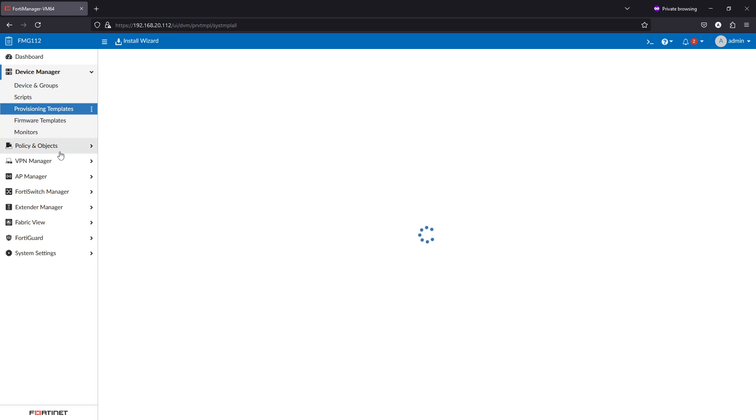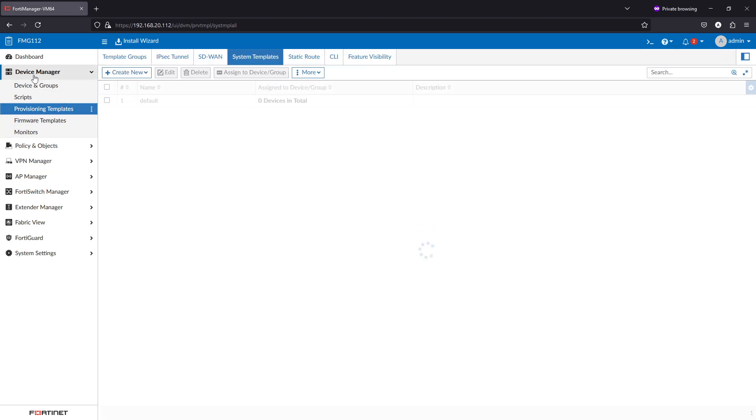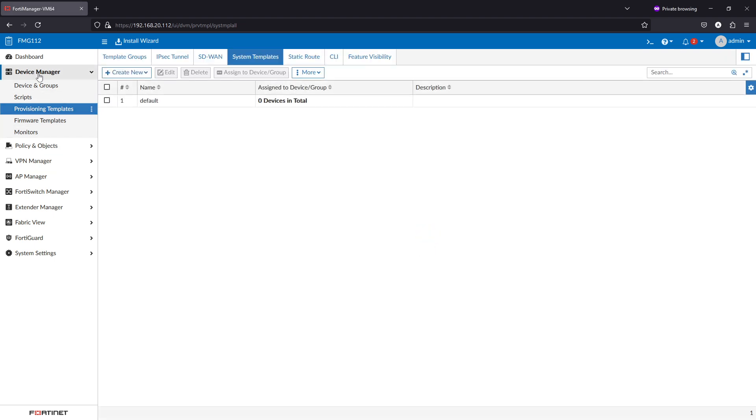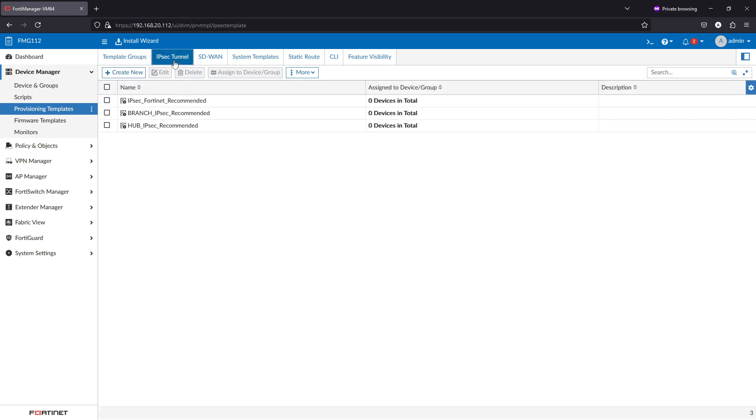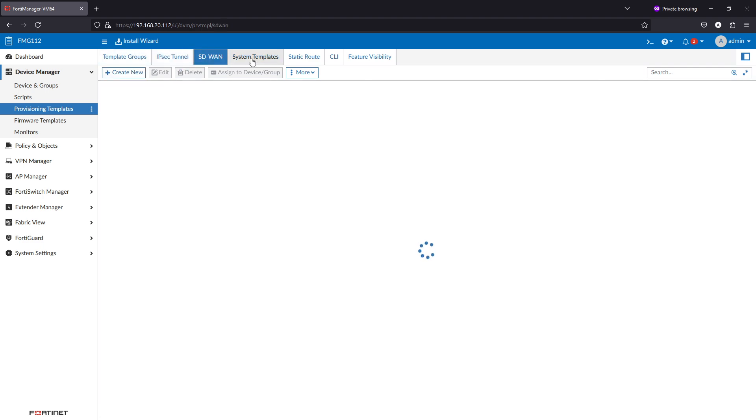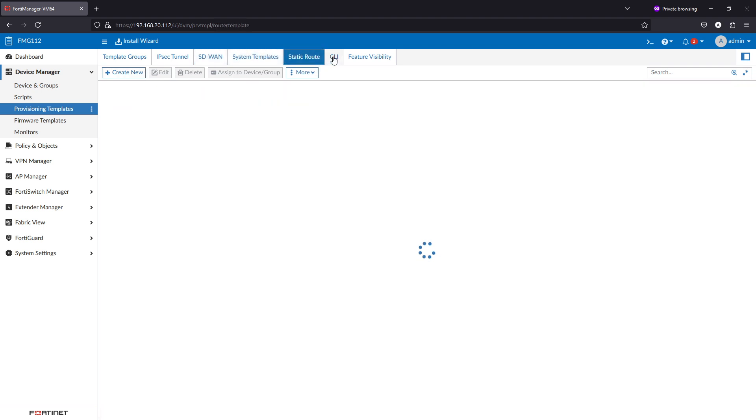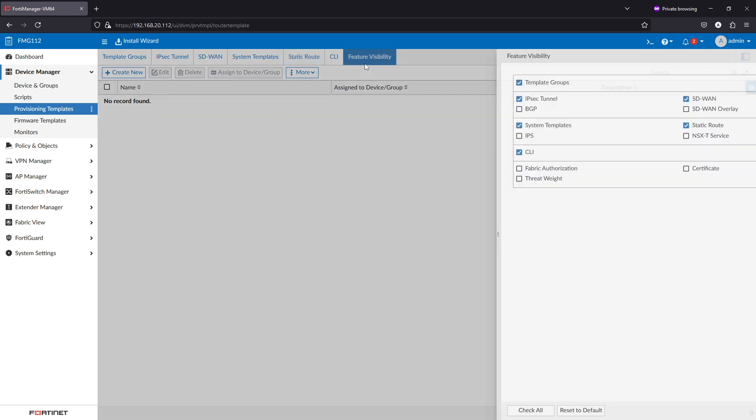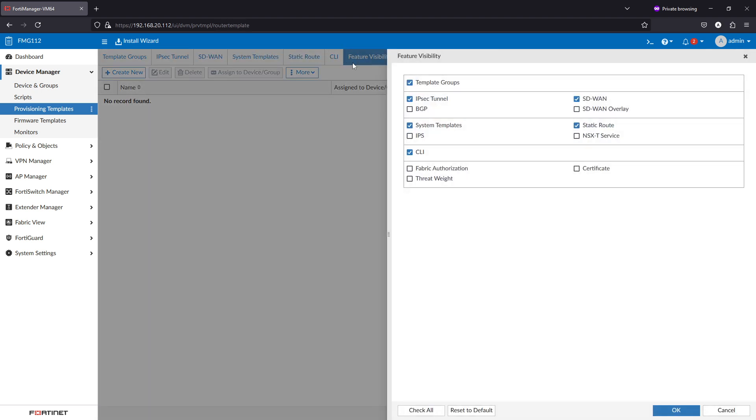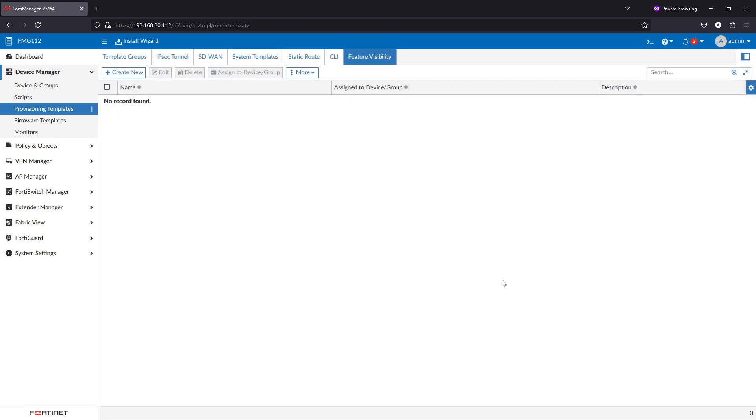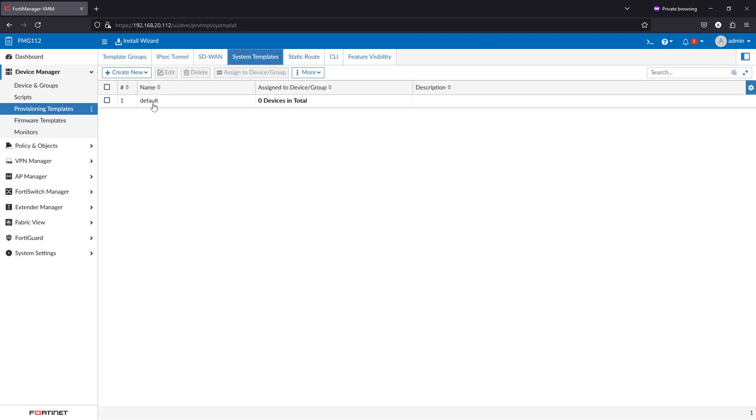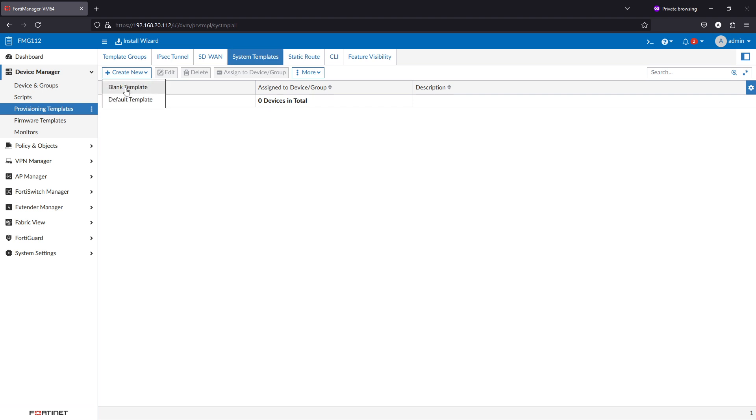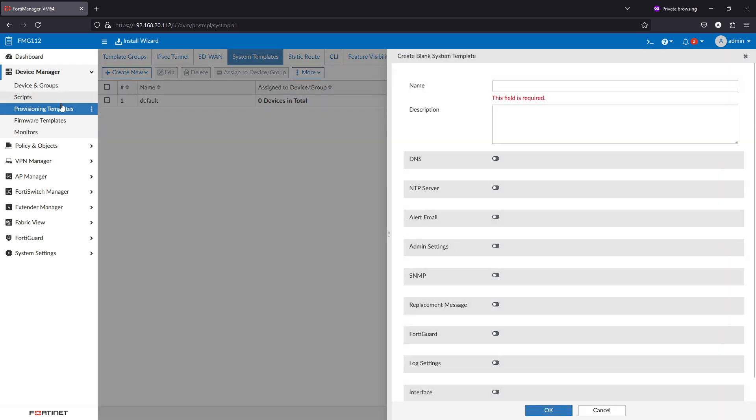We have many types of templates in device manager provisioning templates. As you see here, we have the tunnels templates, SD-WAN, system, static route, and CLI templates, and many more like BGP and certificate. We'll do a system template, for example. There is a default template we can modify it and assign it to any FortiGate, or we can create a test template as we are doing now.